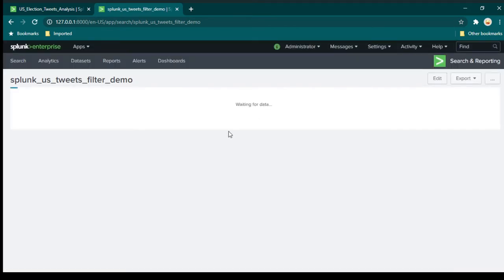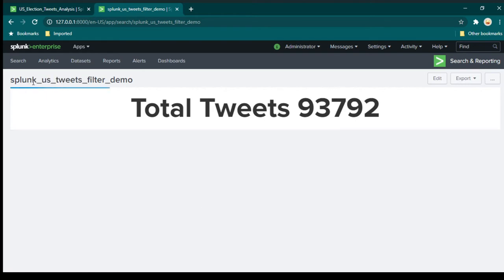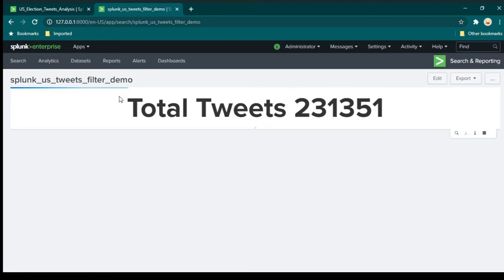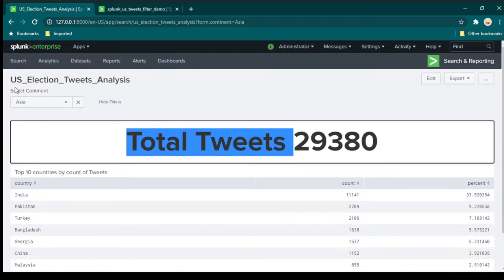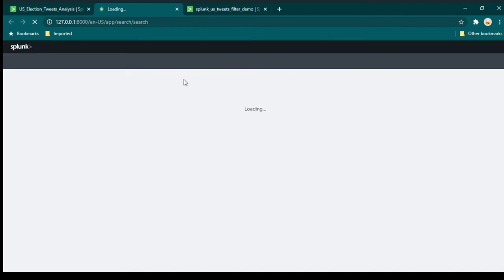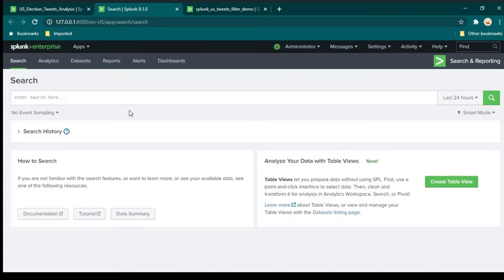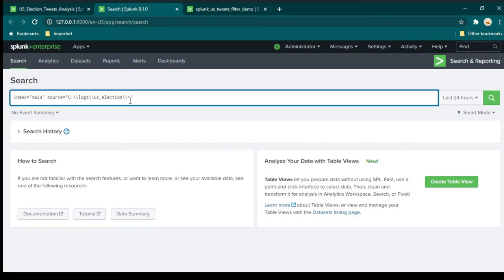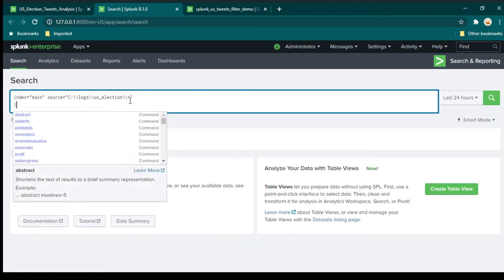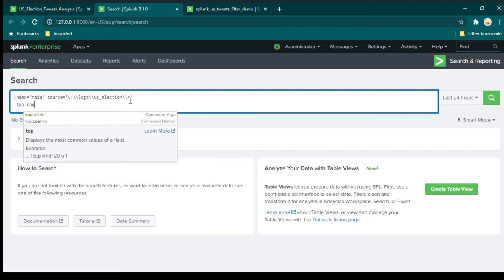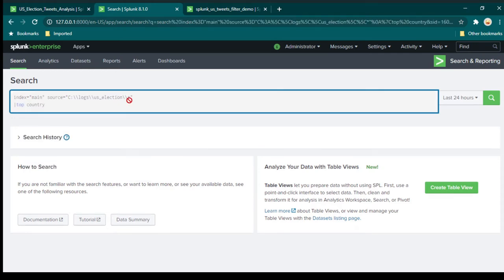The other thing we need to do is add a table and also add a filter. I am going to add the table first. This is the table we want to add and the query is pretty straightforward. Let's create another search query — we are going to make use of the top command. The top command is going to give us top 10 countries. If you want top 20 countries, you can do that as well. So I'm going to write 'top country' and hit enter.